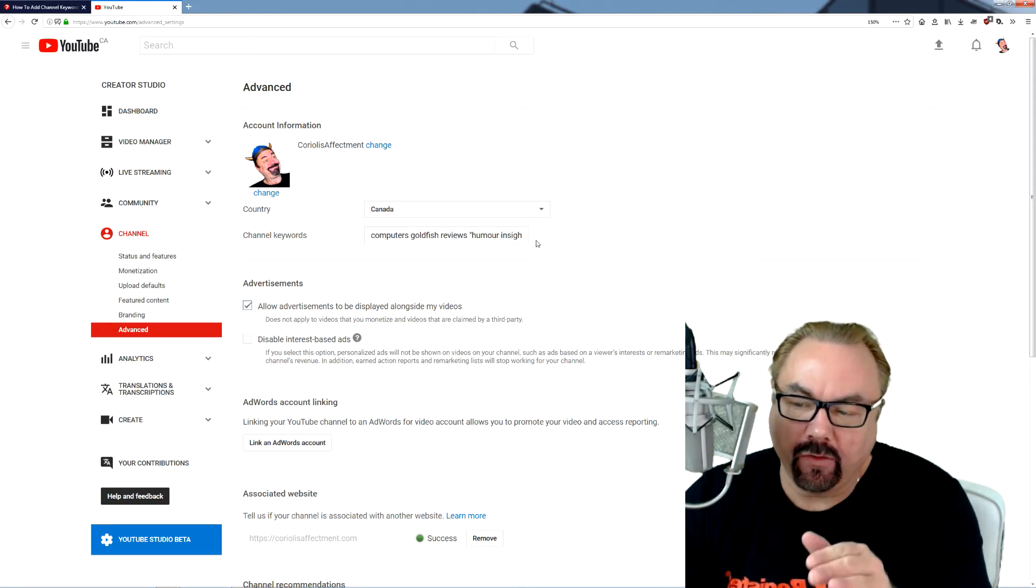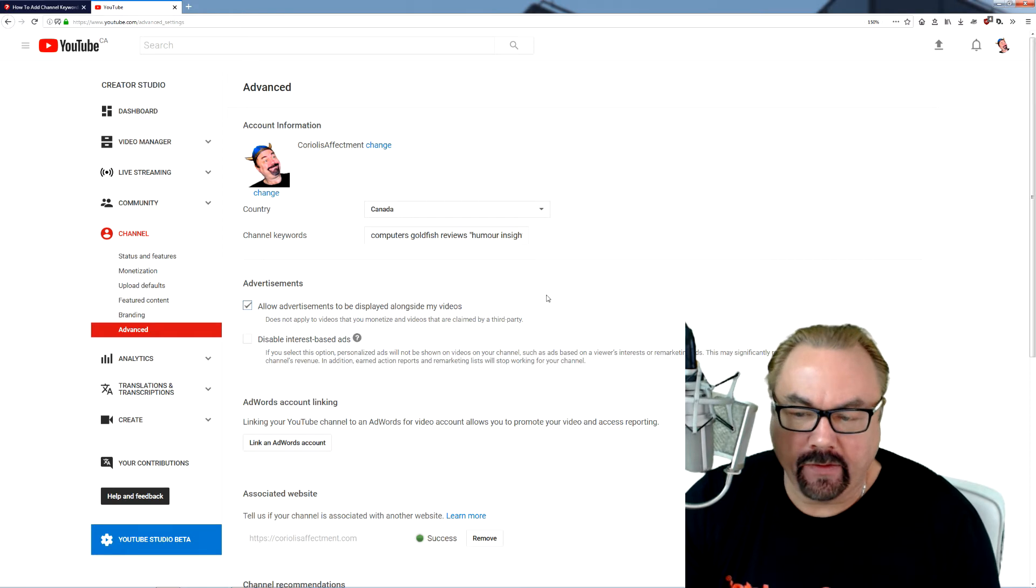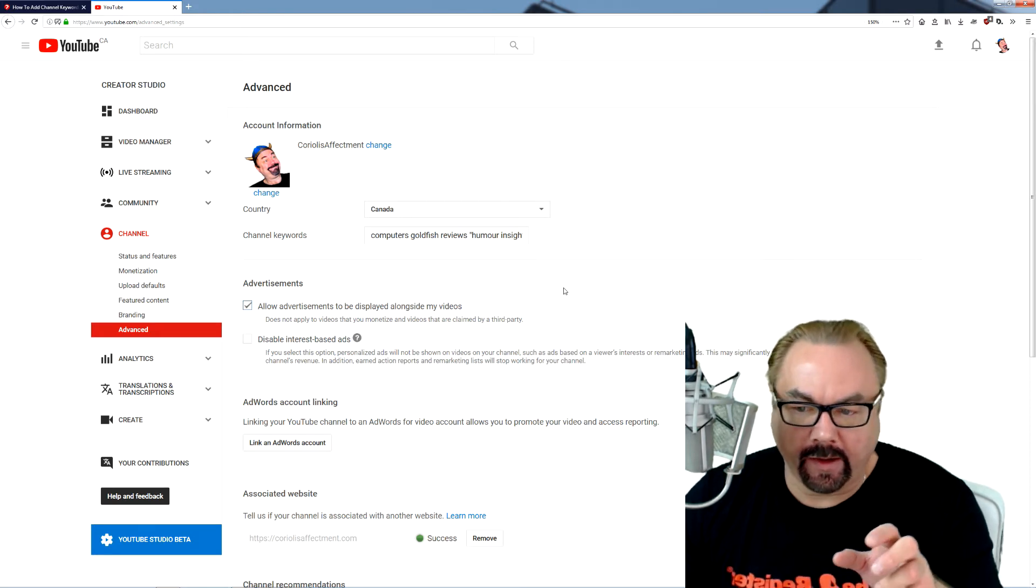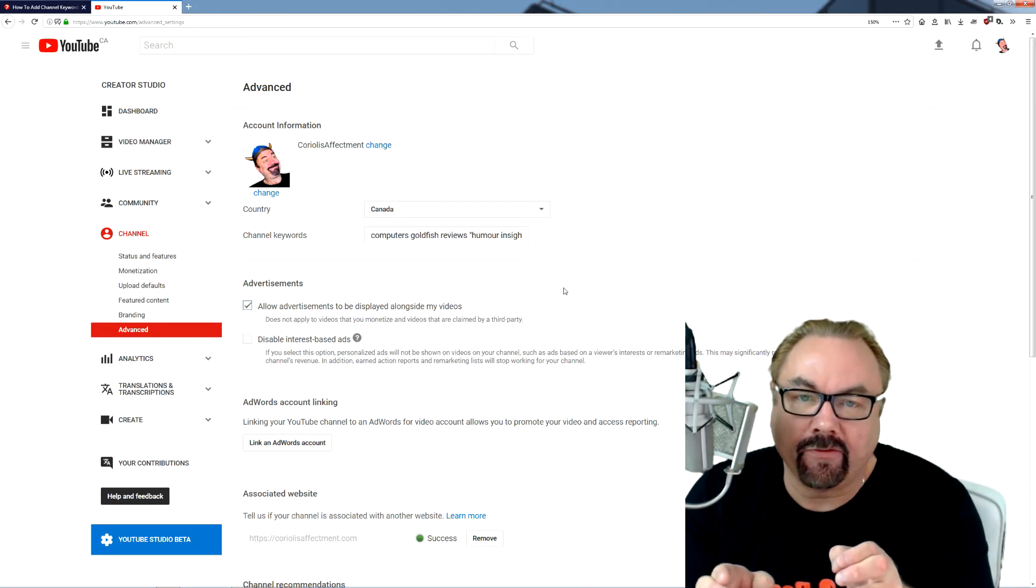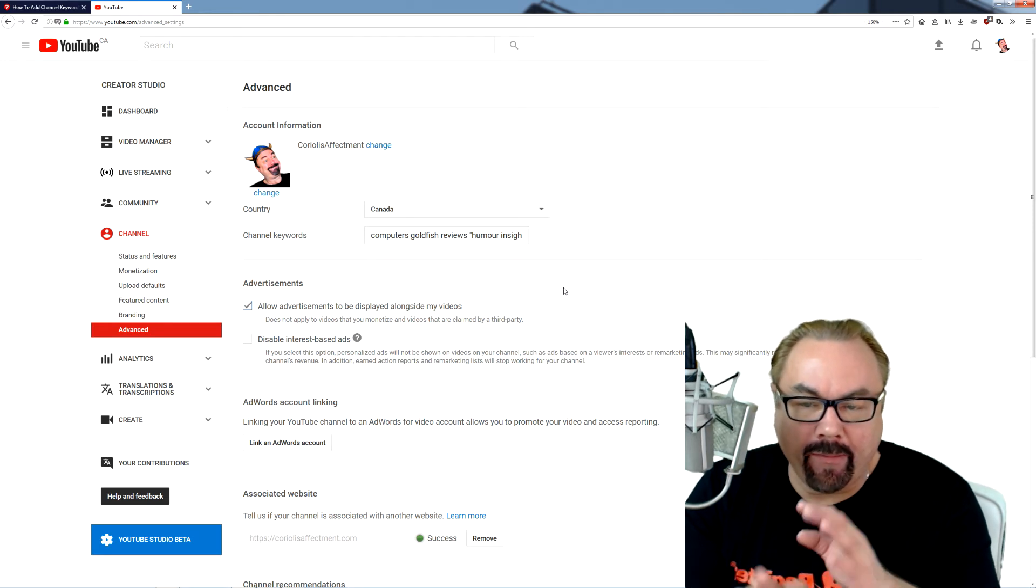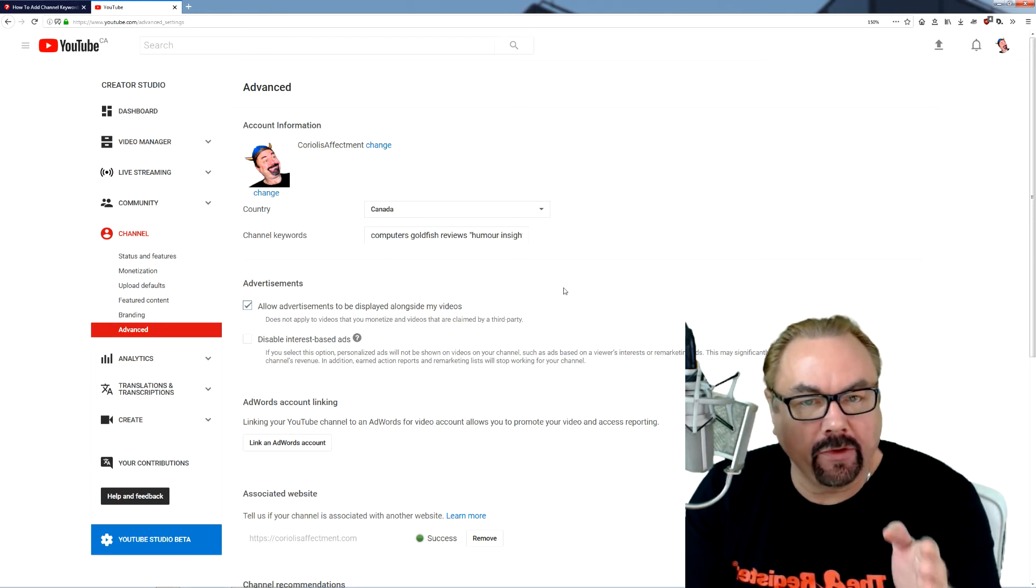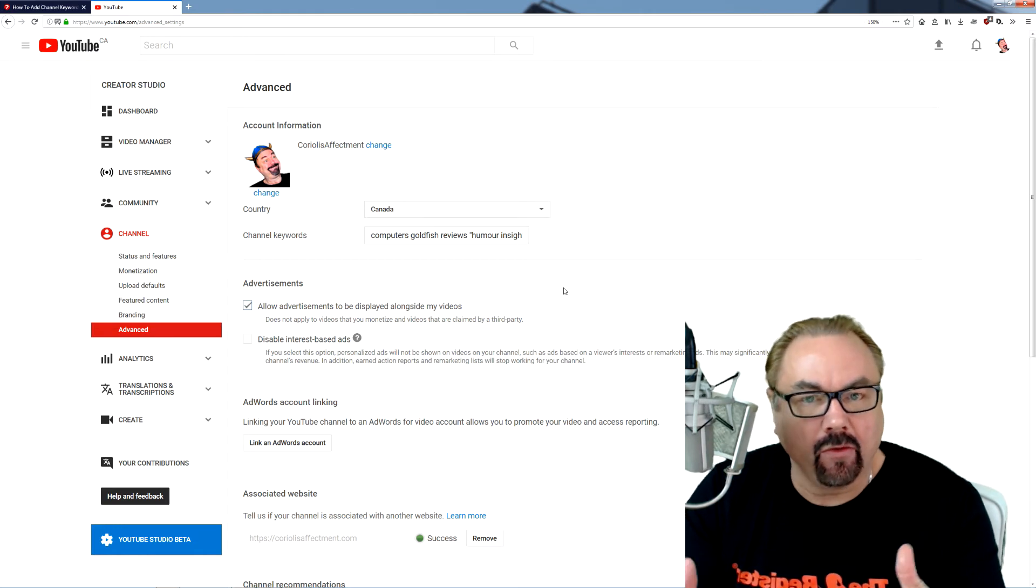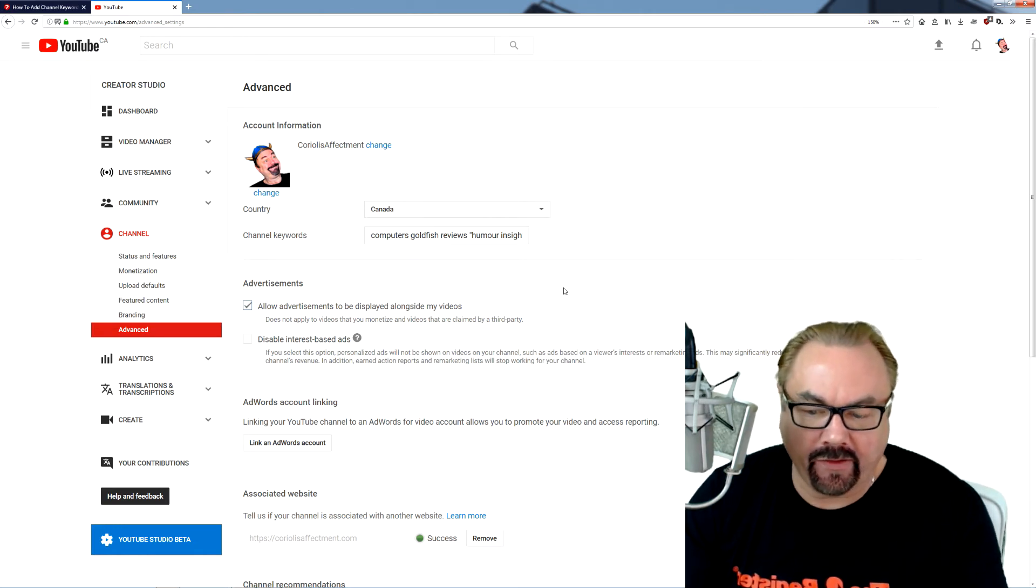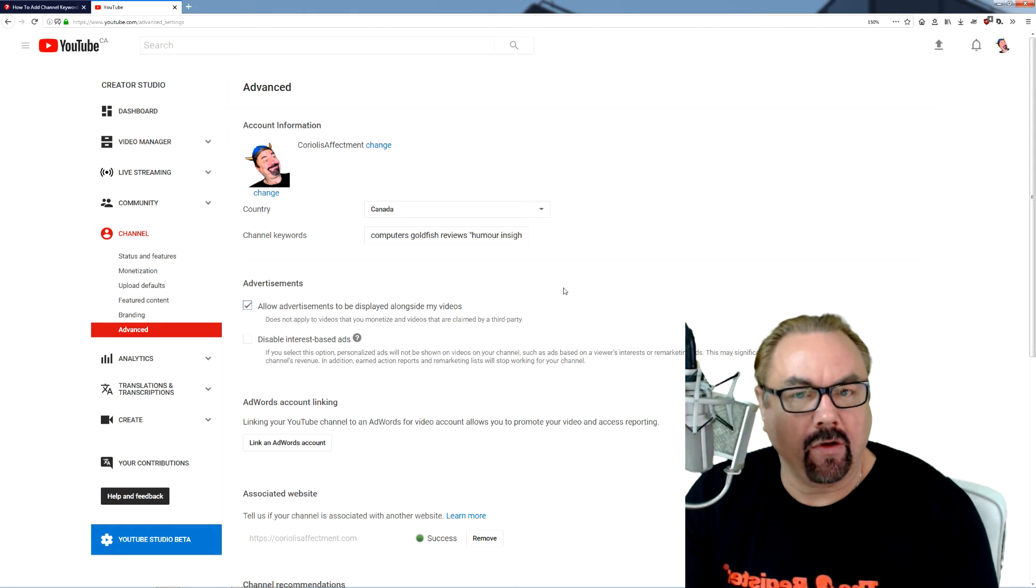When you're doing the channel keywords, this person had put short phrases and then put quotation marks around the phrase, but was running into problems because they were using commas between other words. And then when he went to save it, it saved really oddly.